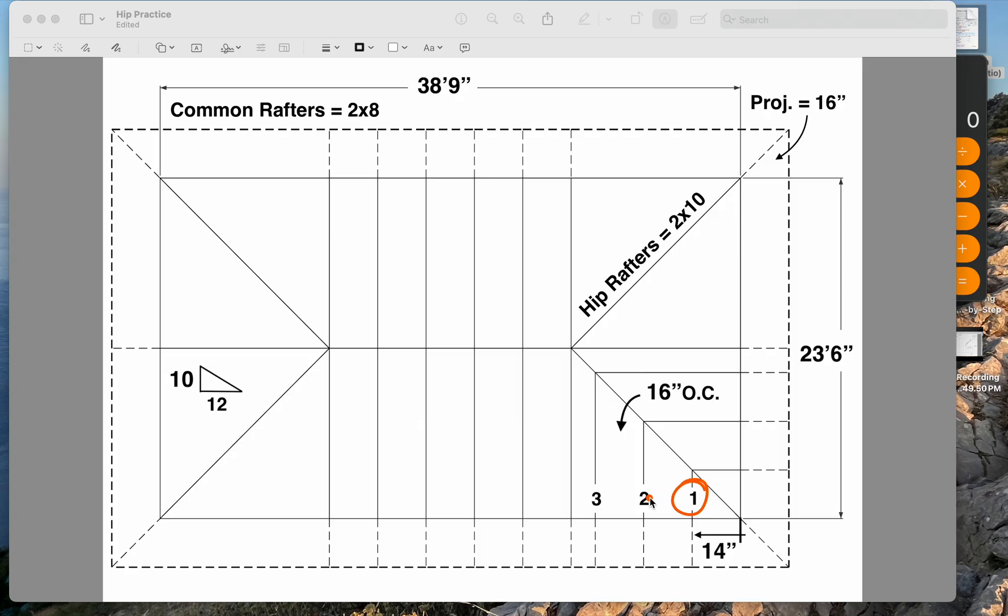Once we figure out hip jack number one, we can then figure out hip jack number two and number three very quickly by figuring out how much the hip jacks grow each time they go over 16 inches.